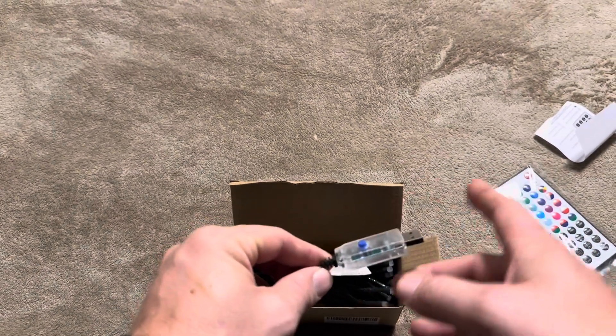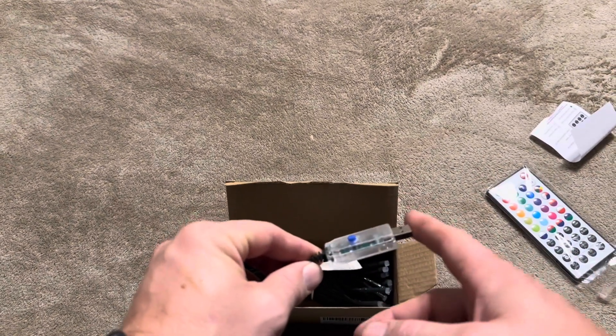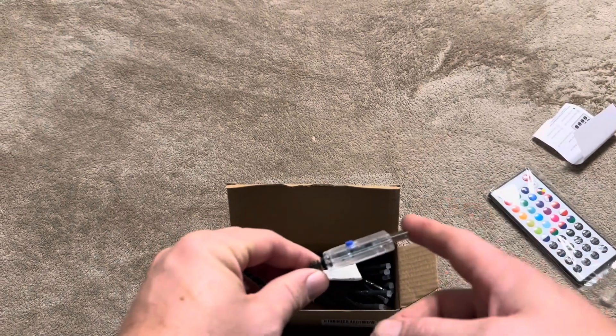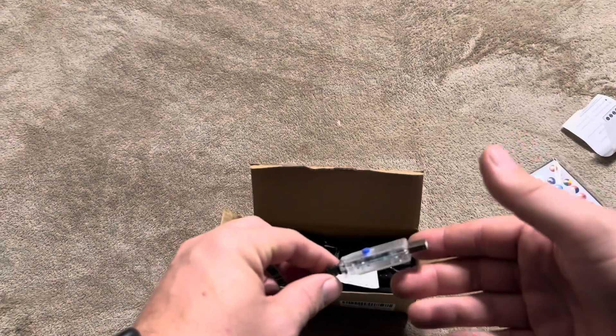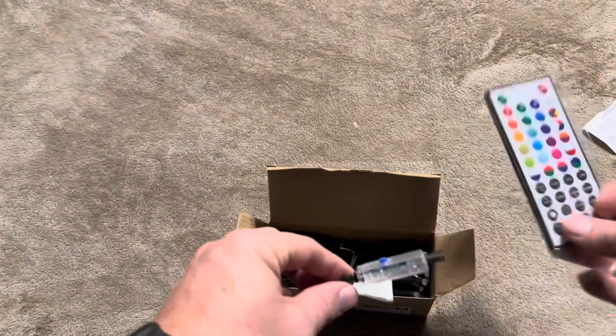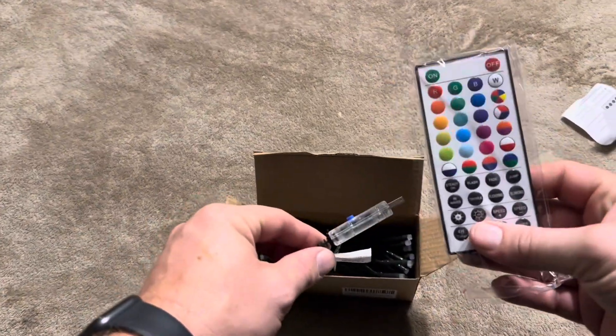So I'm going to go ahead and grab a little box here, a charging box, plug this in and show you exactly what these look like and also show you how you can use this remote.